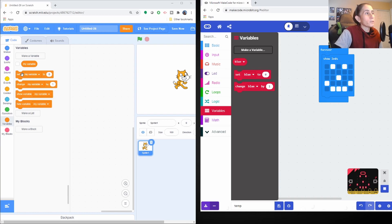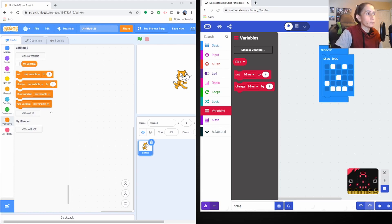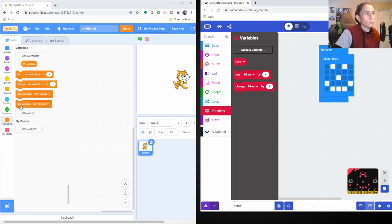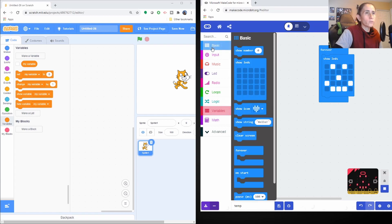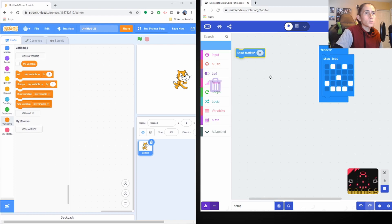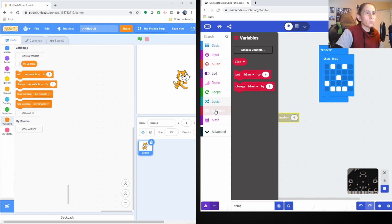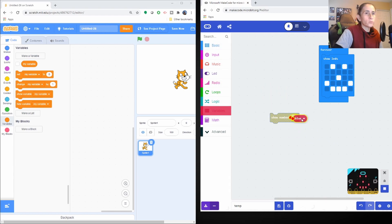All right. So it looks like they have these two blocks here, the set and change. And then you can use your variable. They don't have that show variable or the hide variable, but I think you can use this with other stuff here. I mean, obviously you can to kind of show that variable.